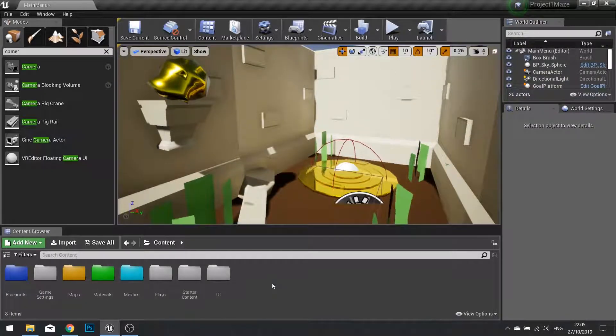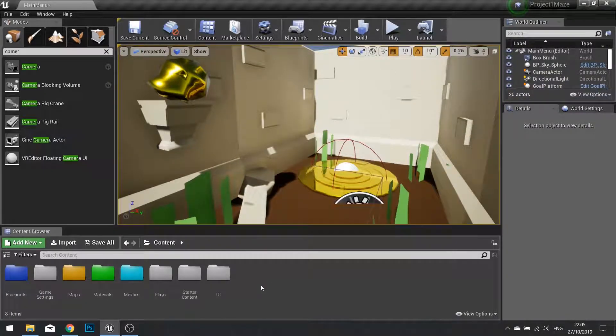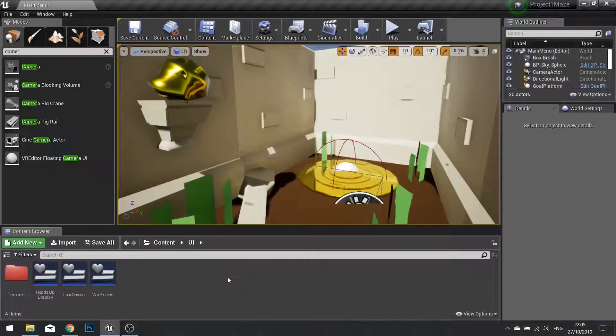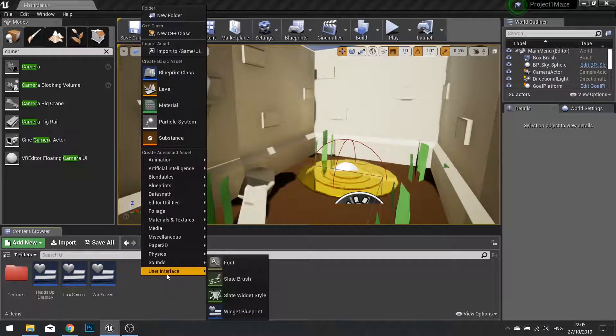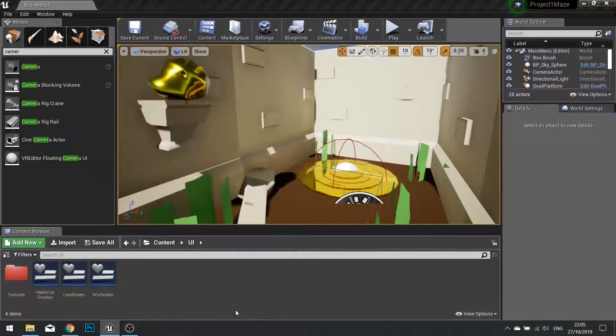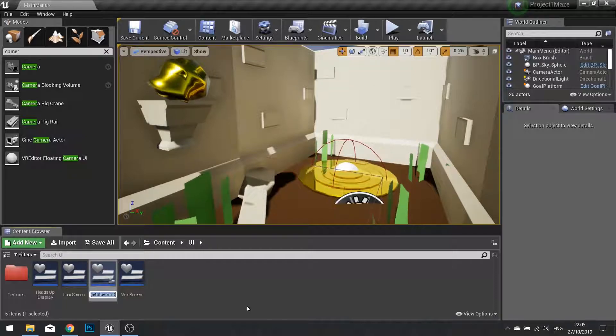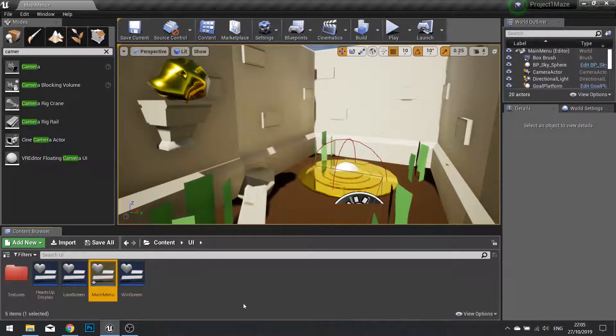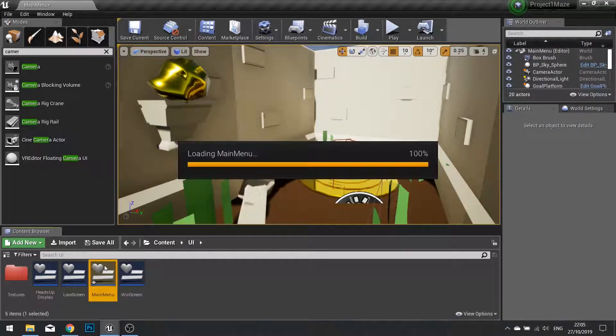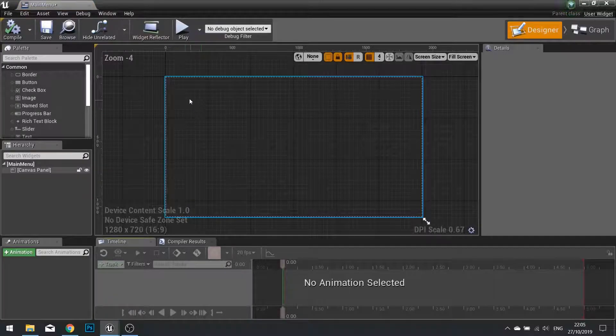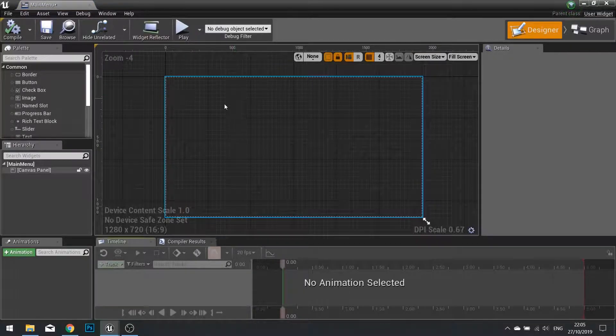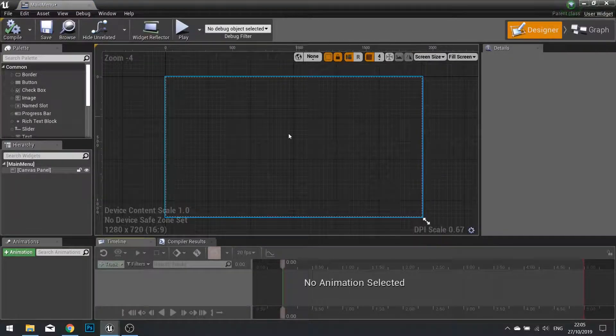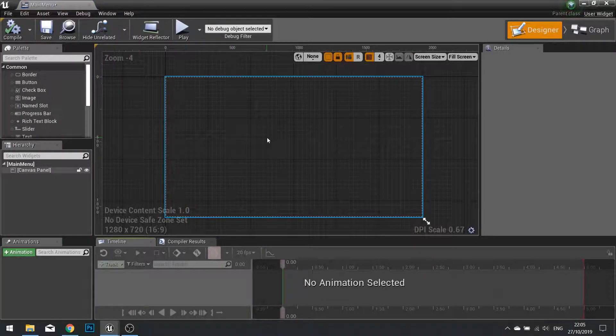So what we're going to do is create a new widget for this. Go to your UI folder, right click and make a new user interface widget blueprint. I'm going to call this one main menu.